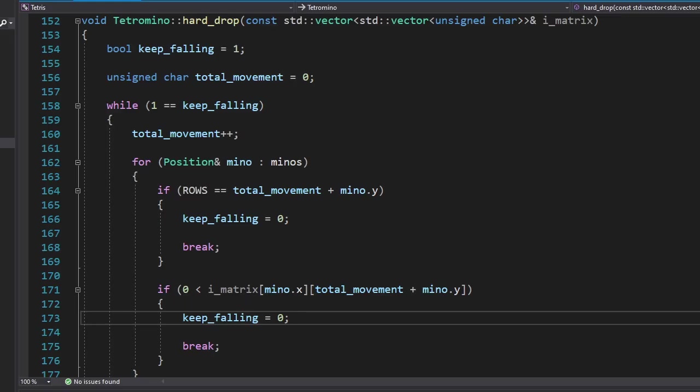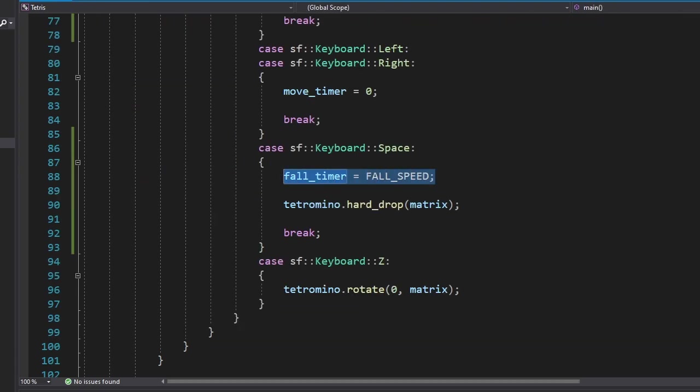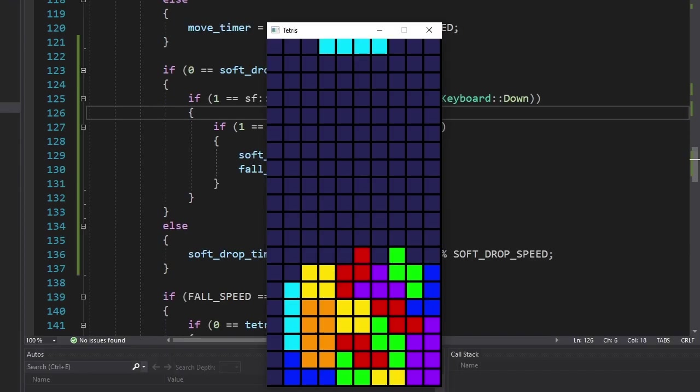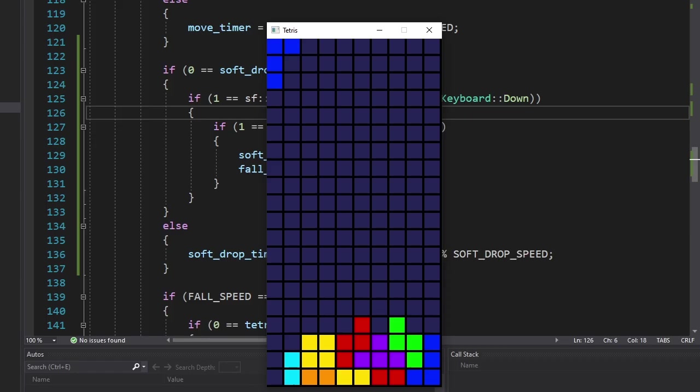First of all, we're going to add the soft drop and the hard drop. For the hard drop, we're going to move the tetramino down until it hits something. Then we're going to reset the fall timer. And for the soft drop, we'll simply reset the fall timer at short intervals. And now the game no longer challenges our patience.